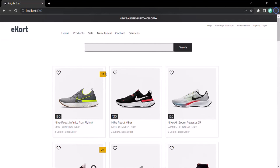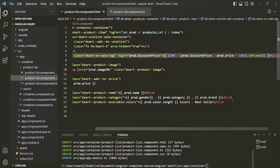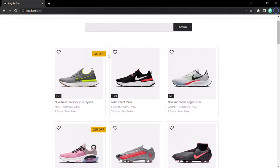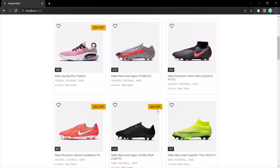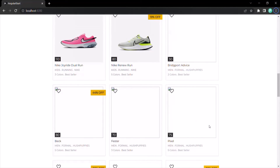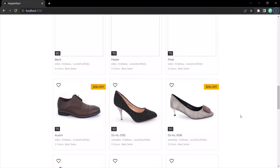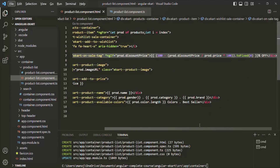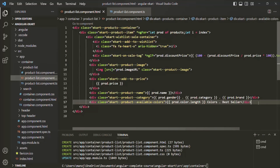Now it should show the rounded discount percentage. Let's also add 'percent off' after the number. Now it looks good: 25% off, 14% off, 25% off, 22% off, 19% off. So in this lecture we learned how to use the ngIf directive to add or remove a DOM element from the web page based on a given condition. If the condition returns true the element is added; if false it is removed. We used it to show the discount label only on products that have a discounted price.